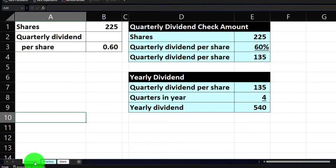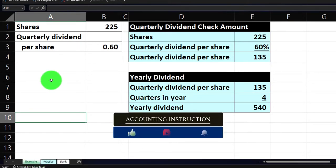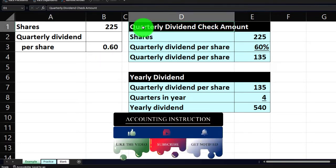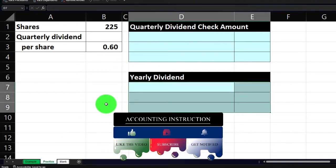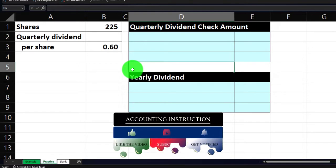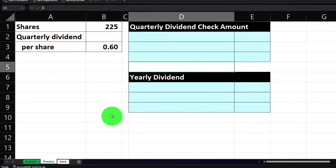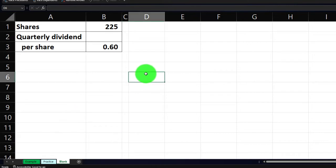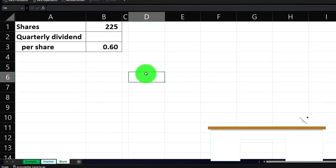Let's take a look at the example tab — it's essentially an answer key. Information is on the left and we're going to use that information to estimate our quarterly dividends and our yearly dividends. The second tab, the practice tab, will have some pre-formatted worksheets so you can work through the practice problem with less Excel formatting. The blank tab is where we'll be adding the formatting as we go.